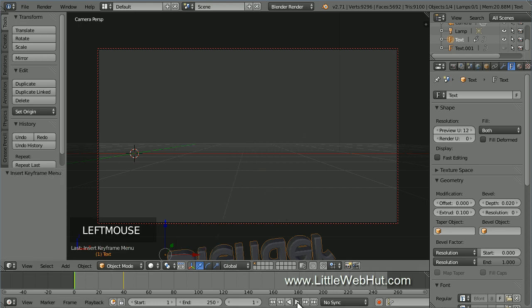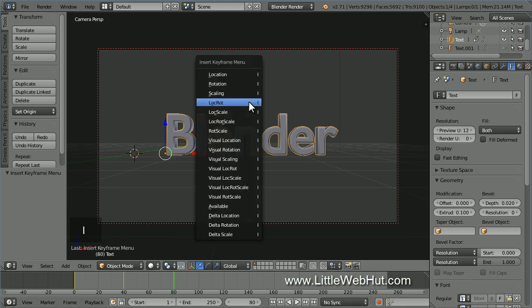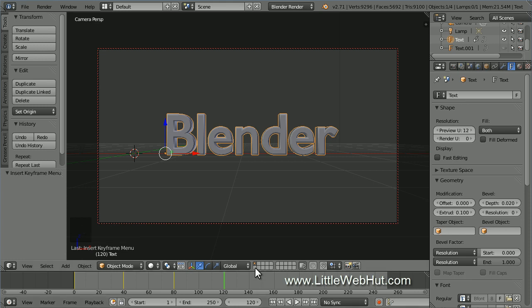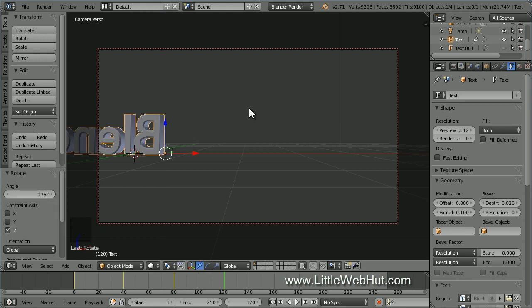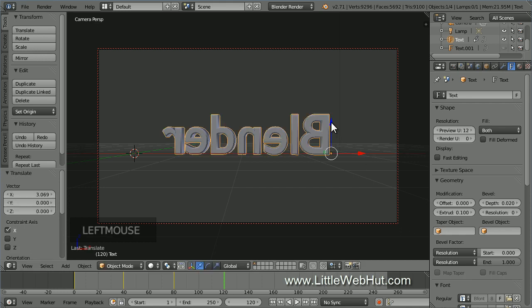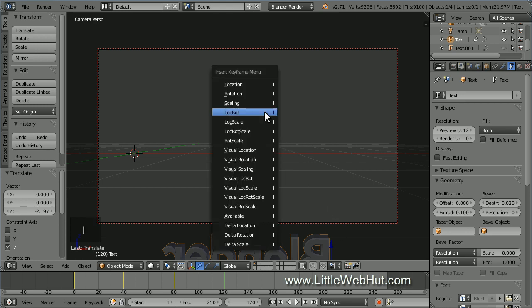Now I'll press play and you can watch it move into position. This is going to be the position of the text until frame 80. So set the frame number to 80. Now press I and select location rotation. Now let's set up the text to rotate and move out of view between frames 80 and 120. So set the frame number to 120. Then press R, then Z, then 175, then Enter. Then use the arrows and drag the text to the center and then down until it's out of camera view. Then press I and select location rotation.